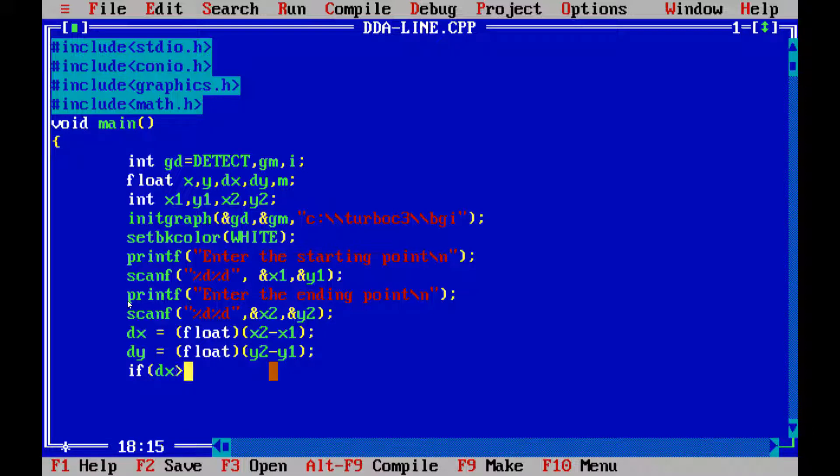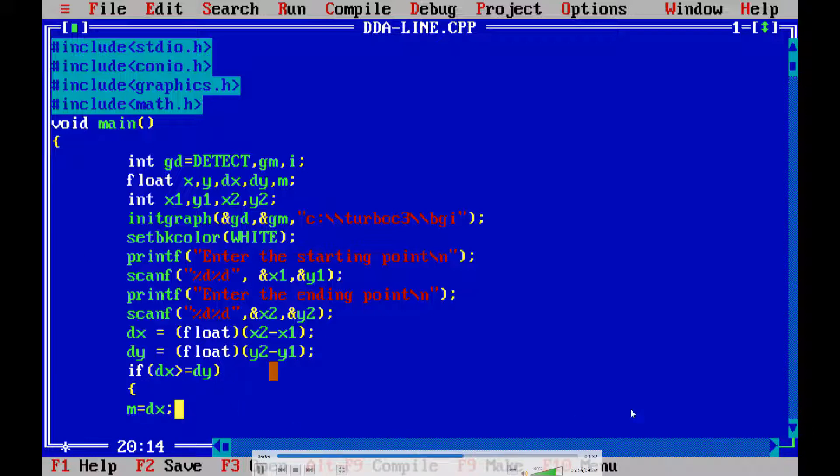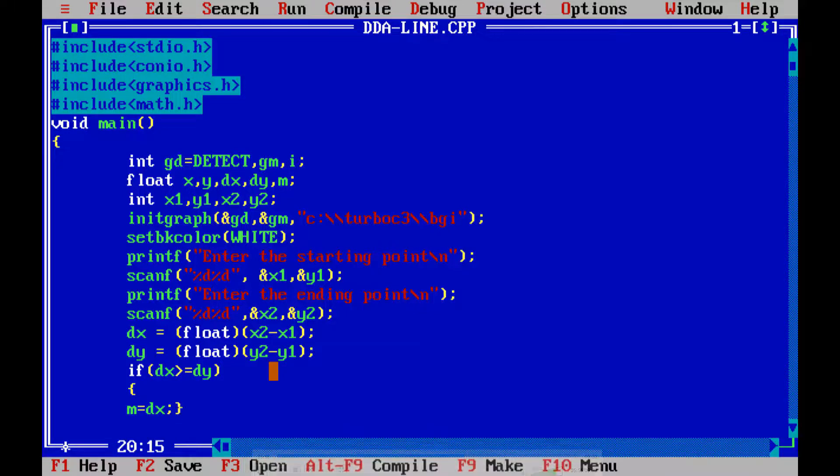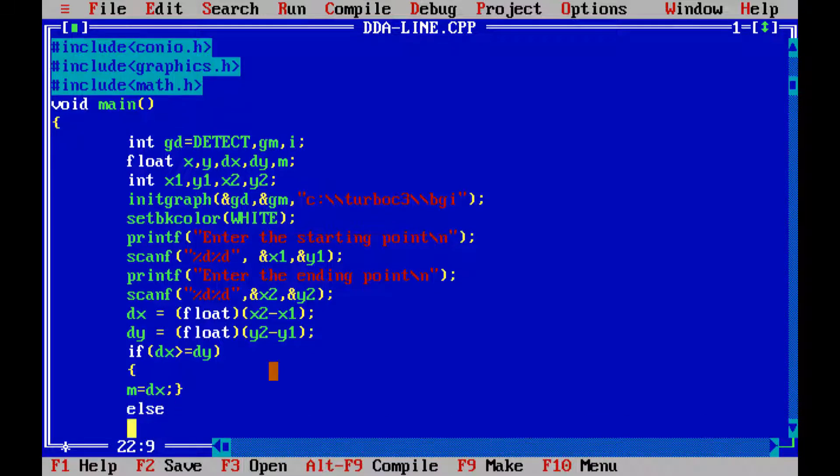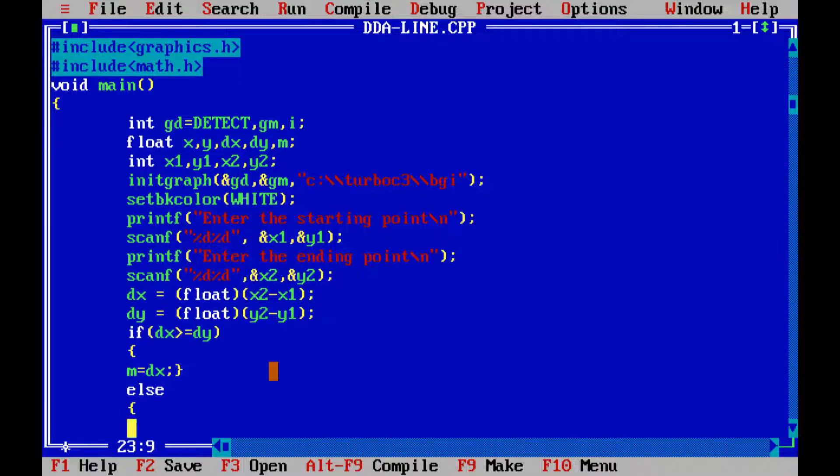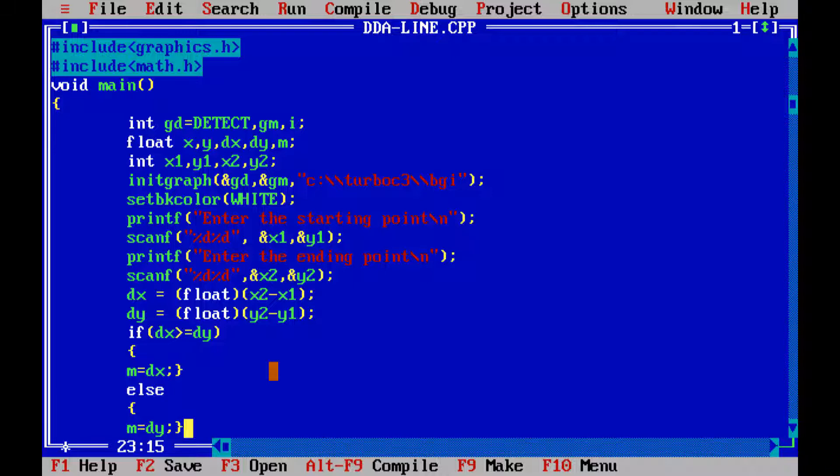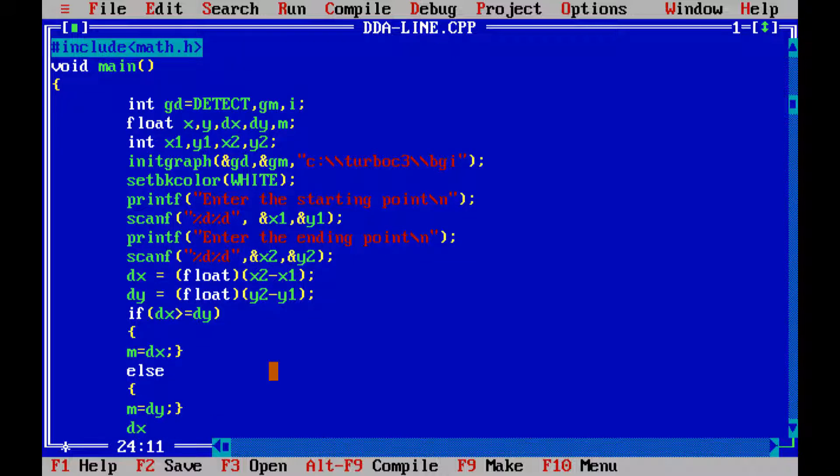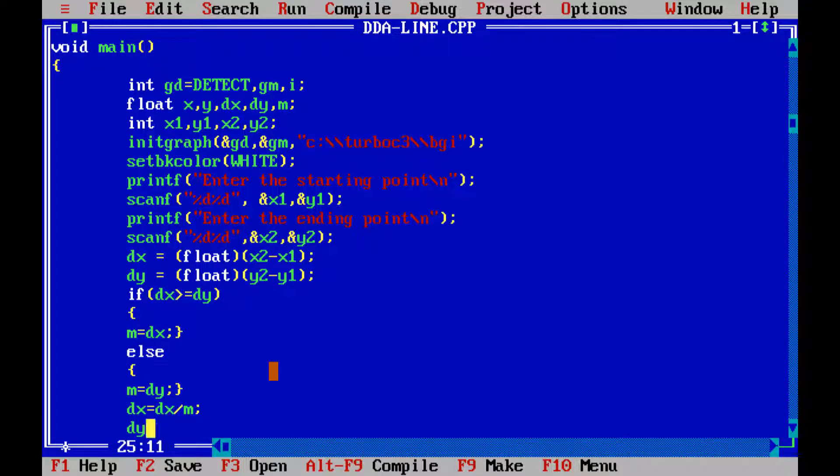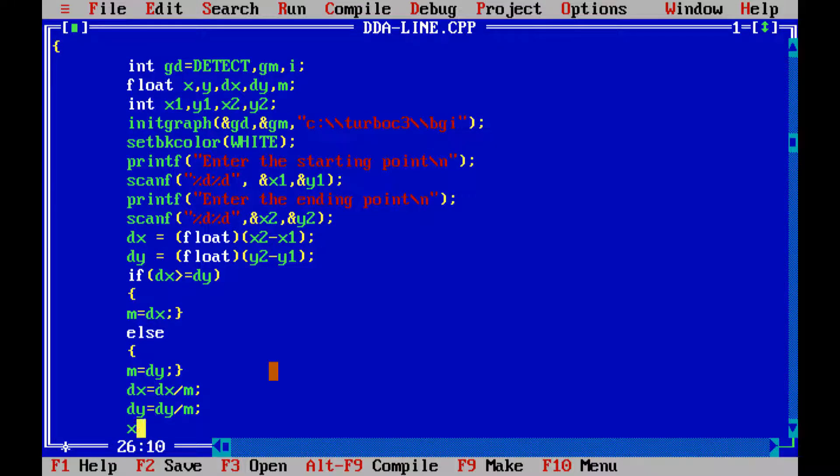Now, let us write down the condition. If dx is greater than or equal to dy. Now, if we are putting the condition, we do not need to put the semicolon here, particularly here. Now, let us write condition. M is equal to dx. If dx is greater than or equal to dy, we have to put m is equal to dx. Otherwise, m is equal to dy. And completed with the semicolon. Now, dx is equal to what we need to take? dx by m. And dy, that is equal to, we have to take dy by m. So, these are the conditions for putting our points.